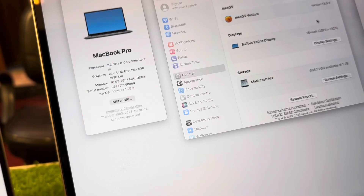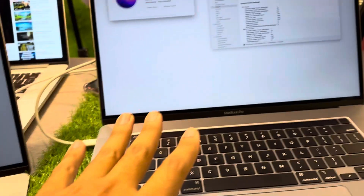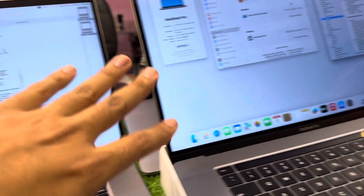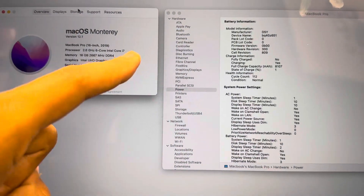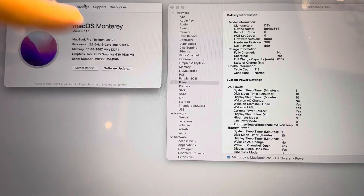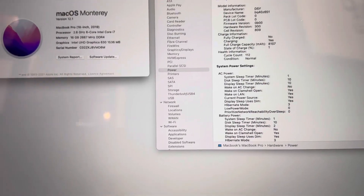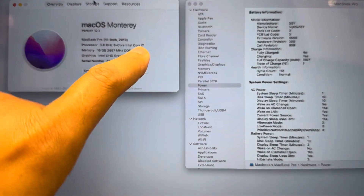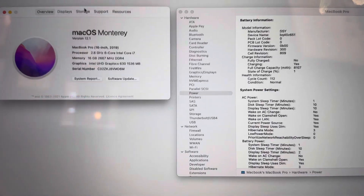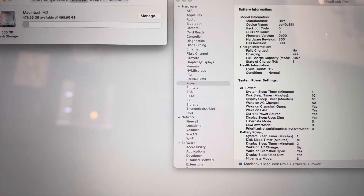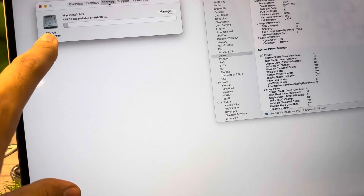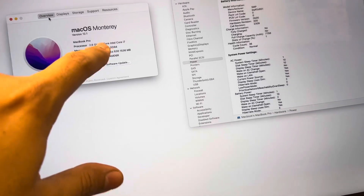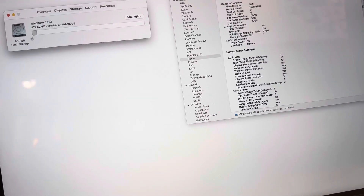So we have 16GB RAM i9. For storage, always remember: whenever we have a 16-inch i7, the storage would be 500GB. i7 six cores — the storage would always be 500GB.